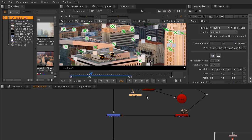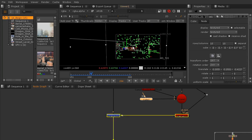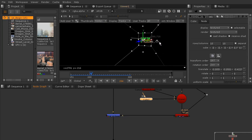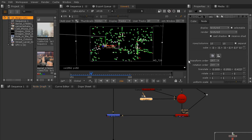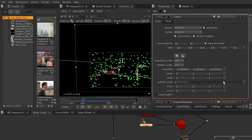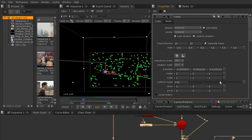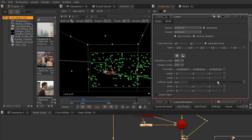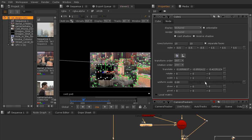I'll go ahead and plug the cube into the scene, and as you can see it comes in massive — we're basically inside of it. So let's turn the uniform scale of that cube down considerably.